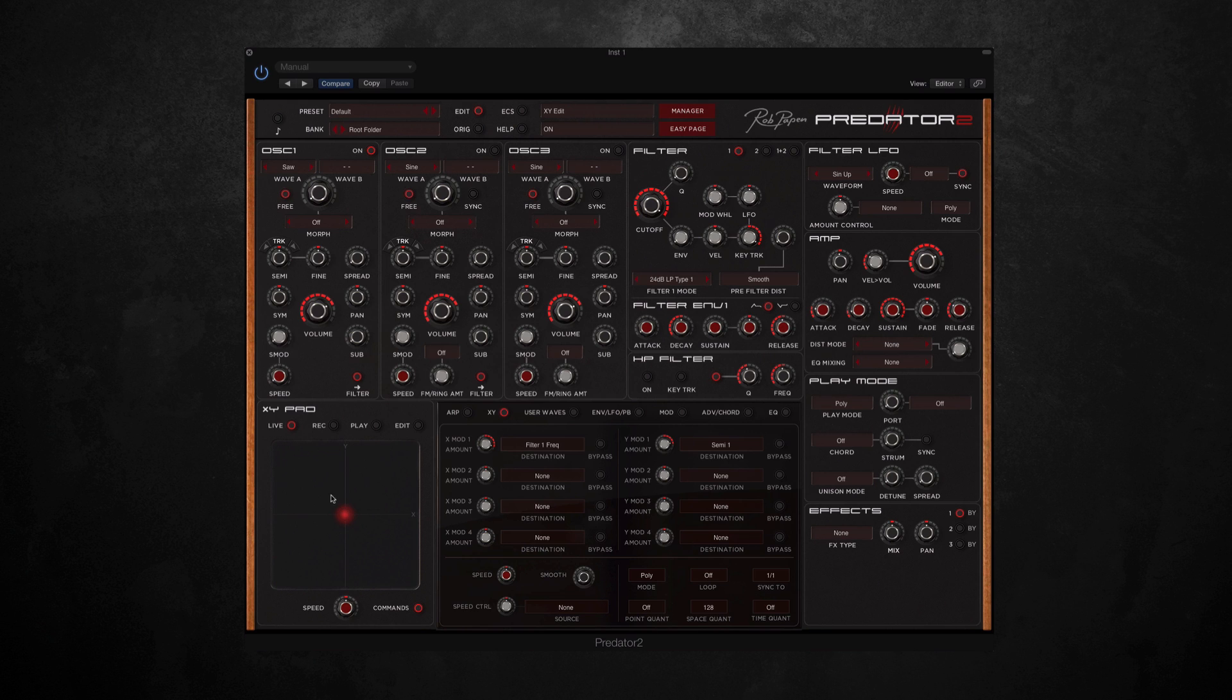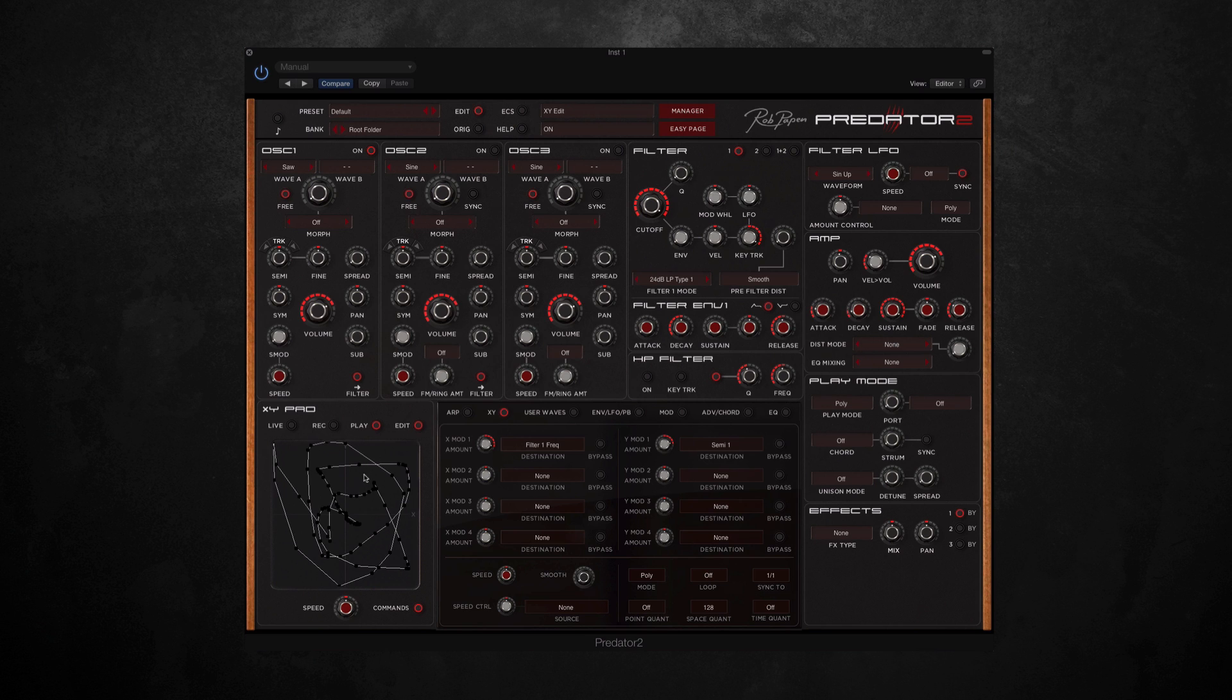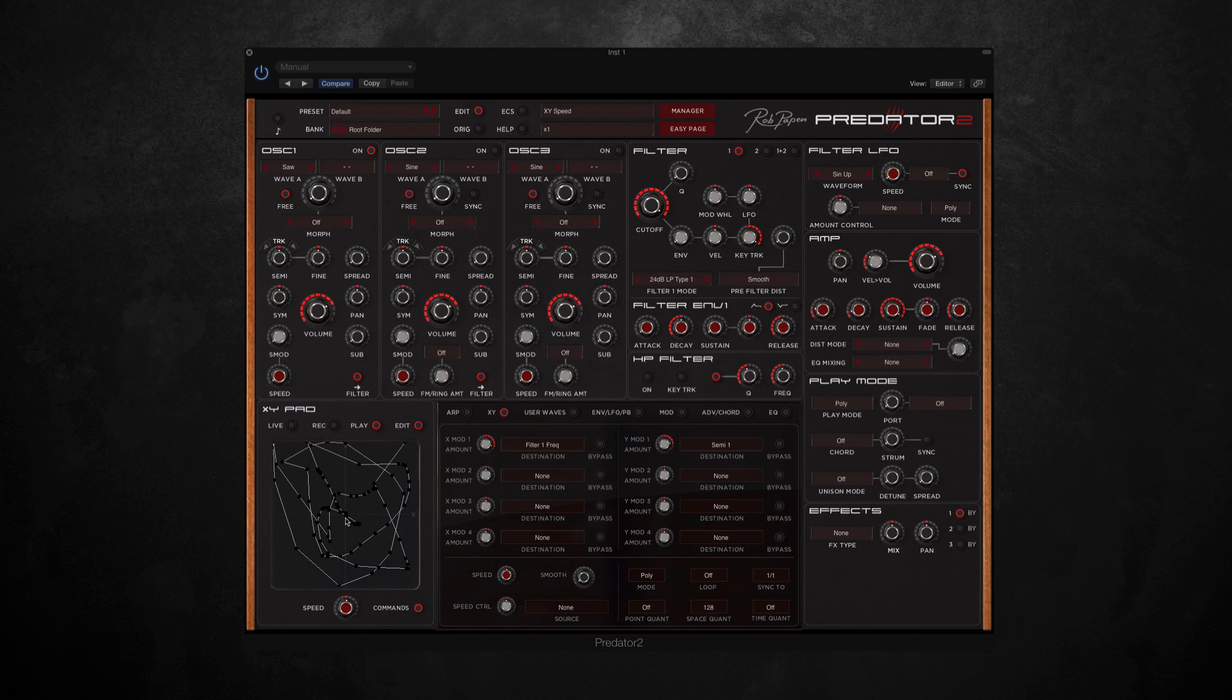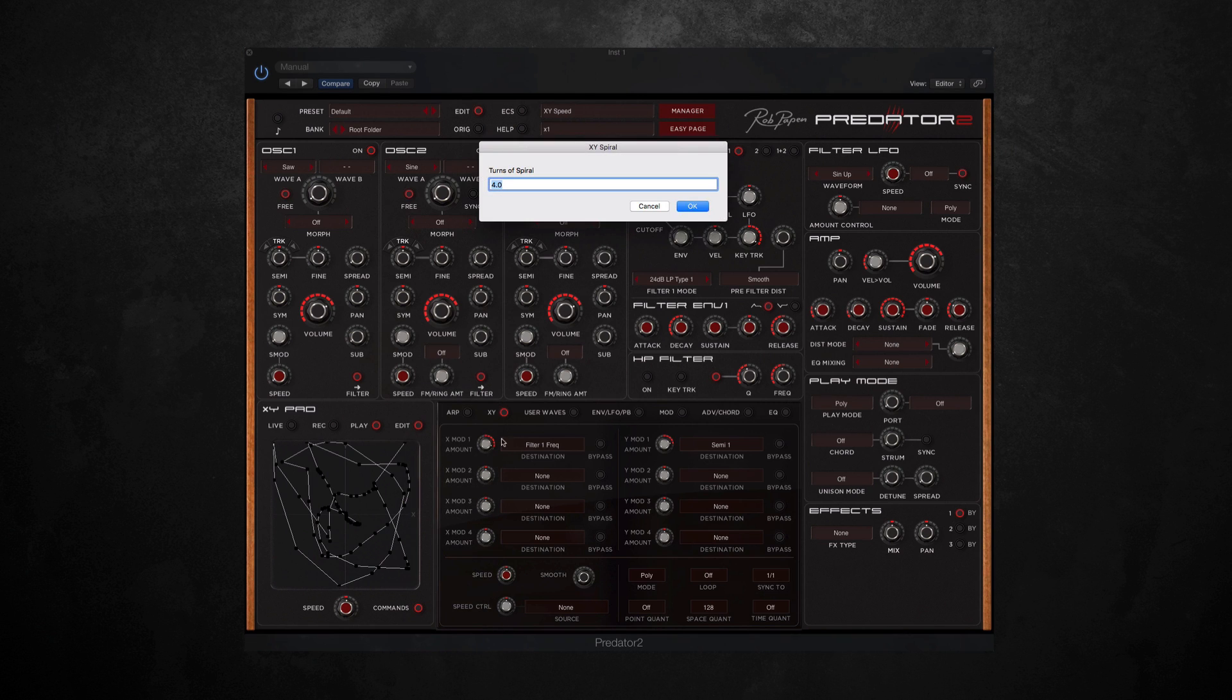So as well as live mode, we've also got record mode which allows you to record your own modulations and play them back. So then if I click on the play button now and hit the keyboard, it will play back what I just drew. And then if you go into the edit page, you can shape it around some more visually, and you can adjust the speed. On top of this, if you go into the command section, you can find some preset shapes from Predator 2. So if I select spiral out, it will ask you how many turns you want to do, so if I say 30, it will bring up that shape.